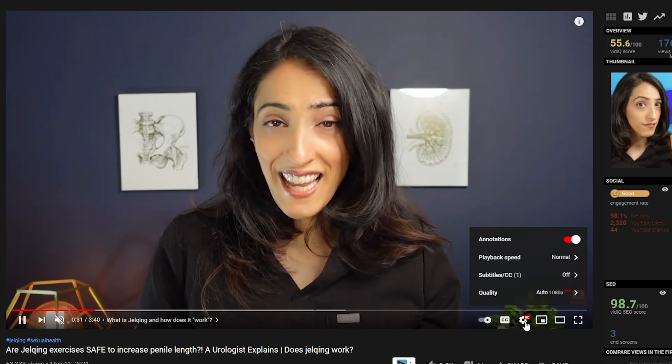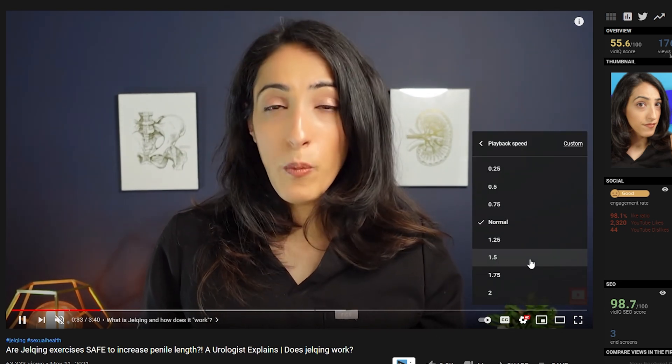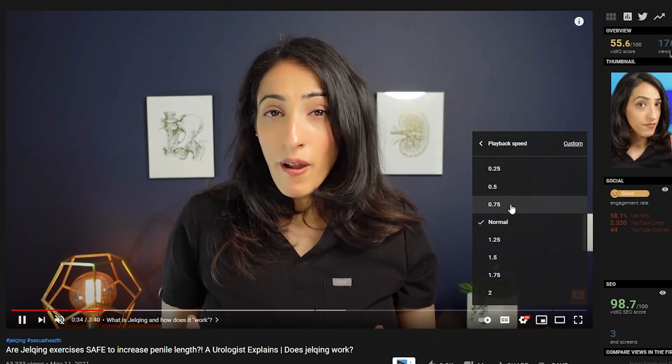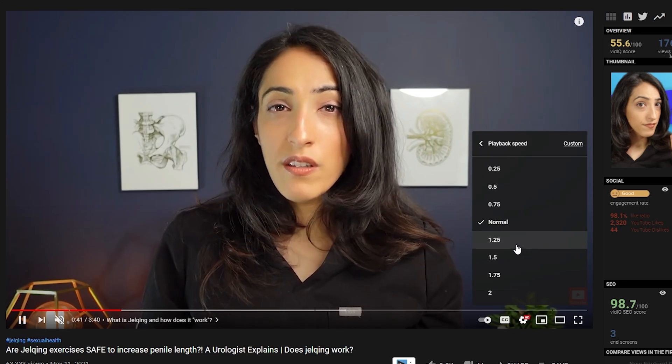Before we start, I just wanted to give you guys a little bit of a pro tip when watching tutorials. If for whatever reason the person is going too fast, you can slow it down through the playback speed here, or if they're going too slow, you can speed it up using the playback speed as well here.